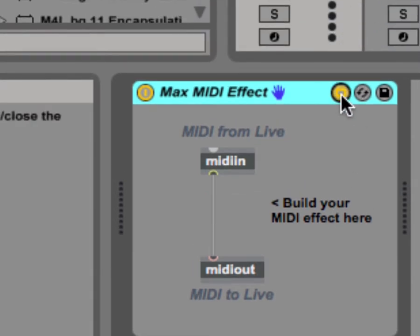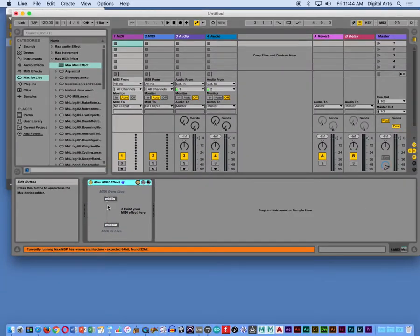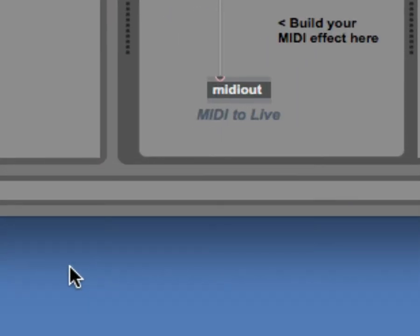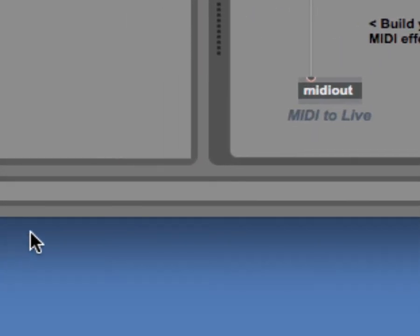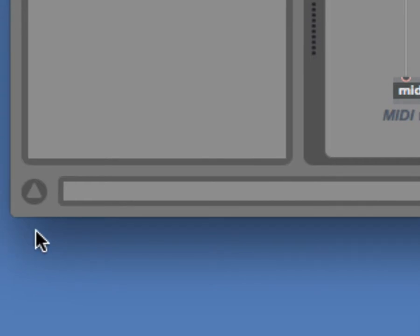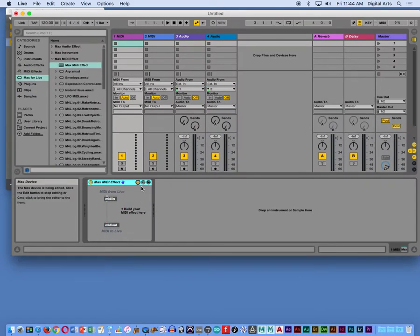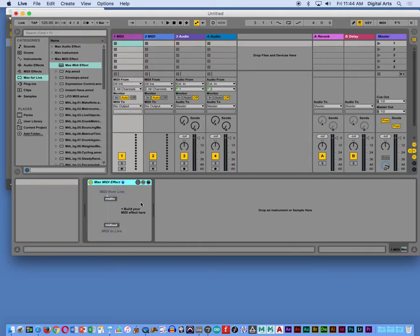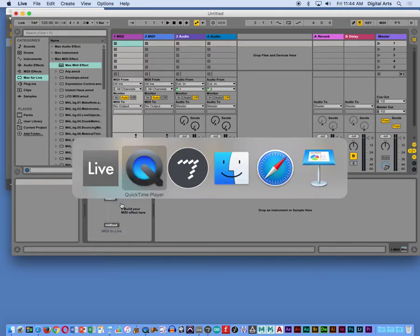And that's where the error message that John described earlier comes into play. It disappeared already before I could even zoom in. Hopefully you guys don't get vertigo watching this video. There we go. Expected 64, found 32. What could possibly be going on?